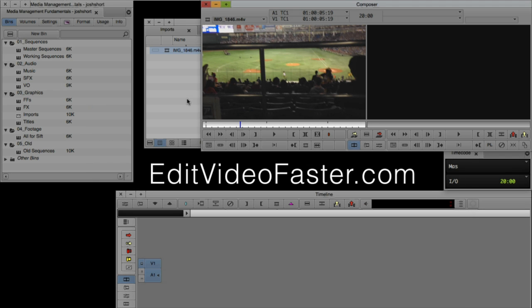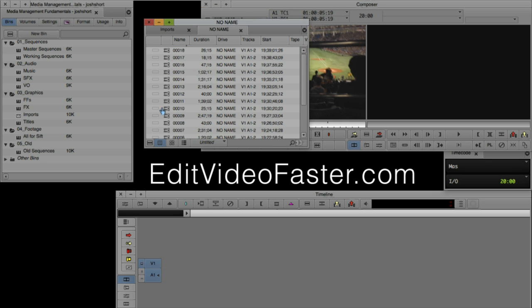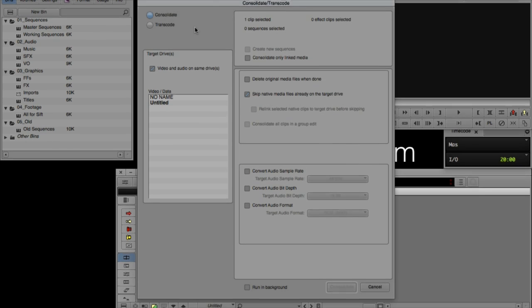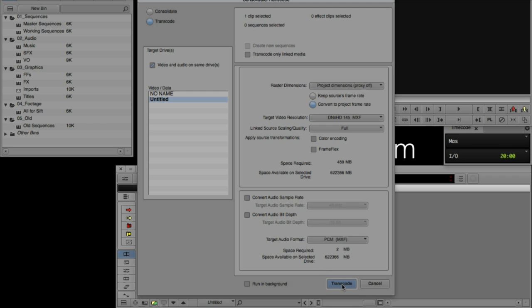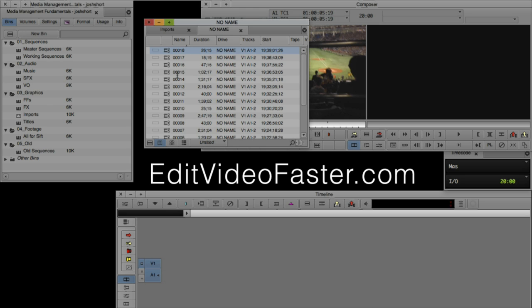You can also create media by transcoding. You plug your card in, it pops up, and you get all these linked clips. We'll get into this more in the next lesson, Importing vs AMA. We can right-click on it and go down to Consolidate/Transcode, and when we transcode onto our drive, a new MXF file will be created. MXF files are also created when you render an effect like a dissolve or color correction, or when you create a title using the title tool.